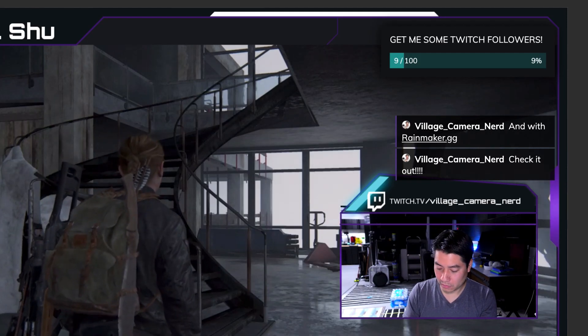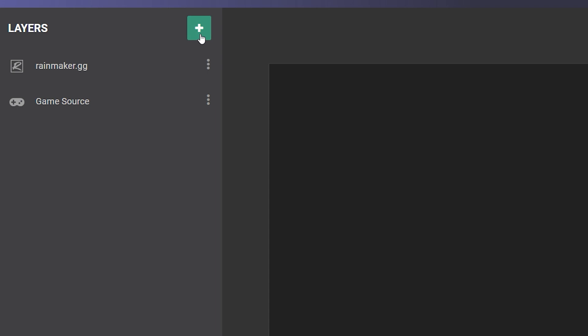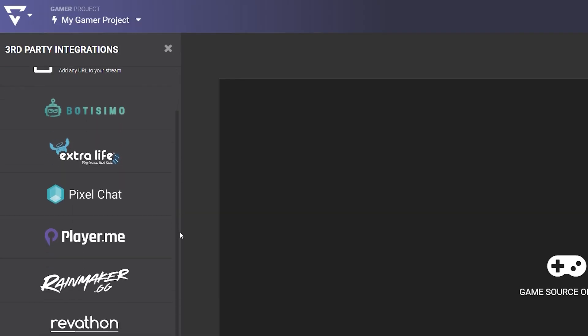There are also a host of third-party integrations you can add from the add layer list to integrate other services you've signed up for.